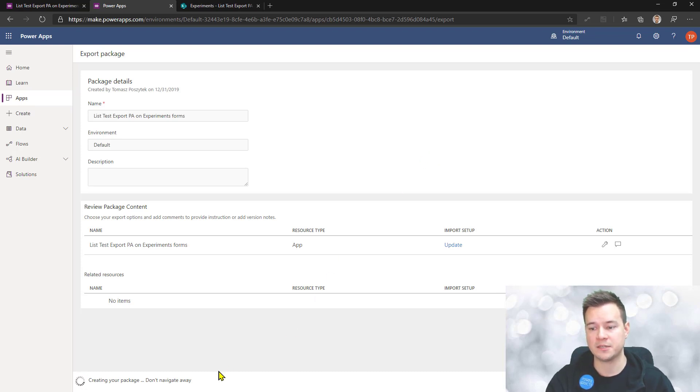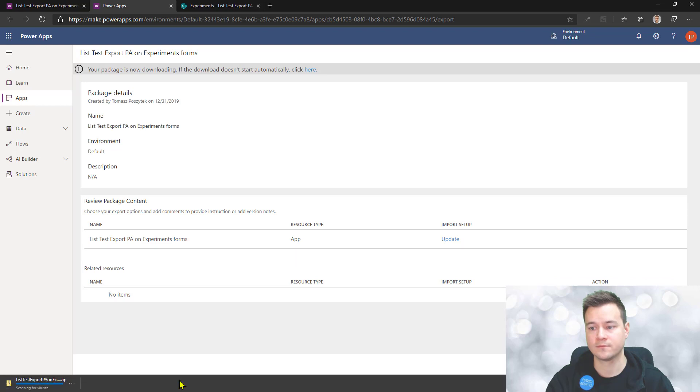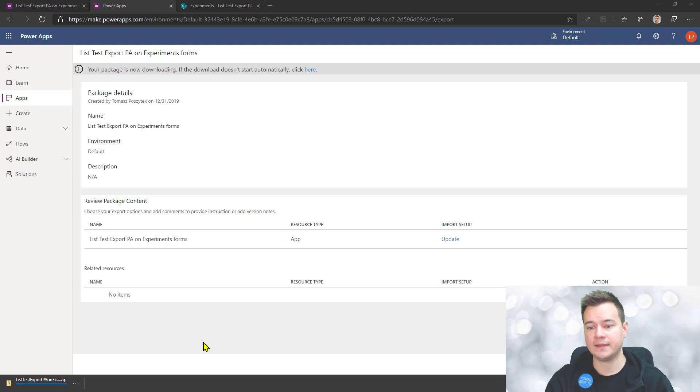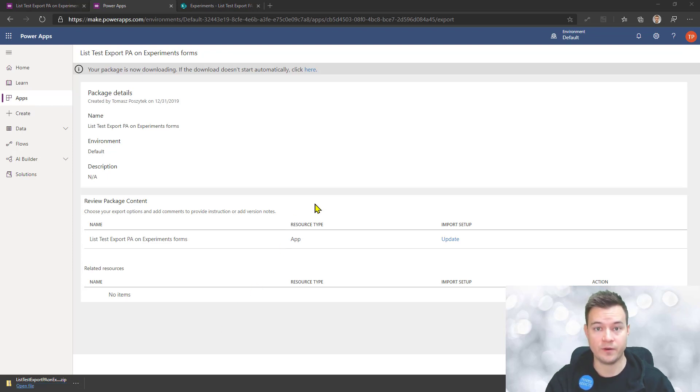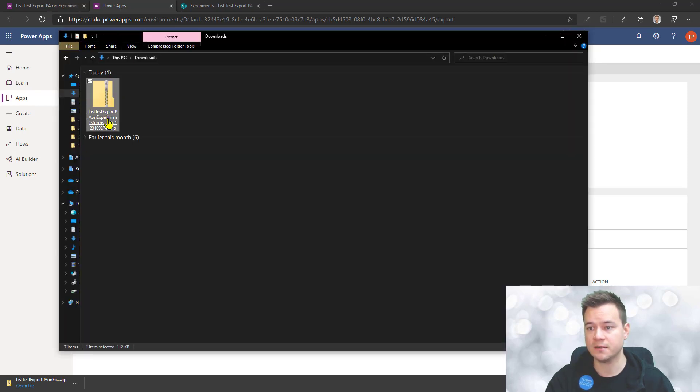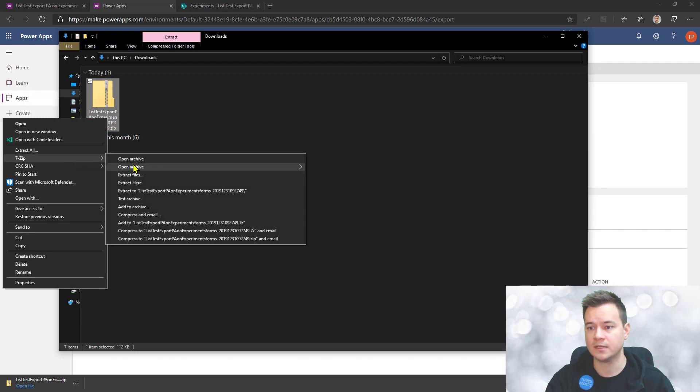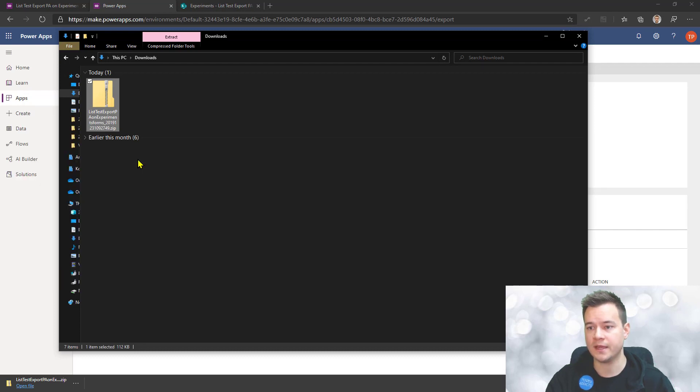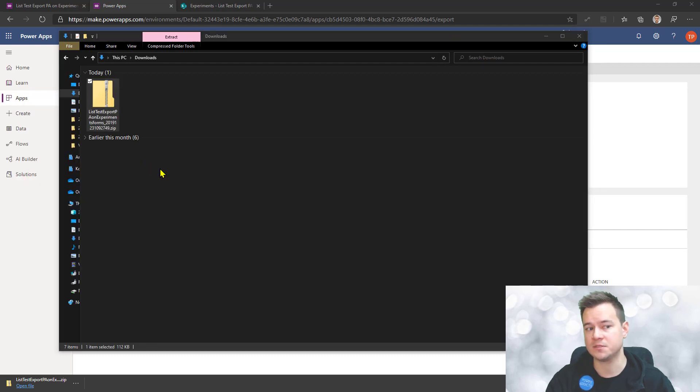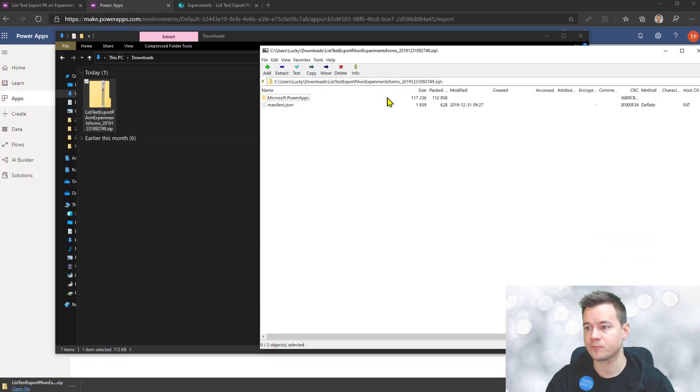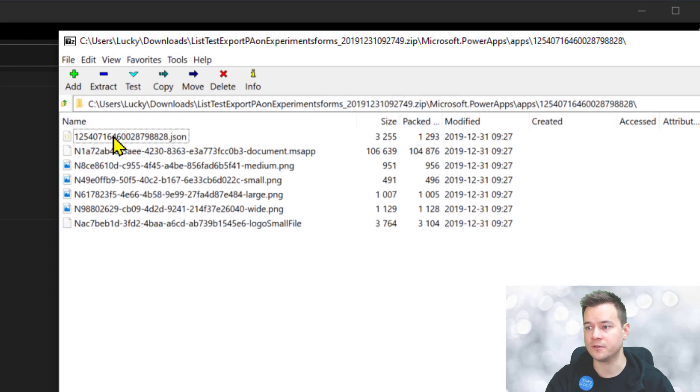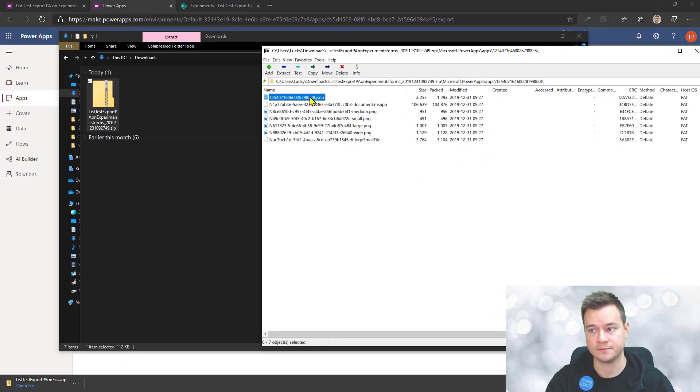The package is being exported. Now it is exported and the steps you have to do now are not very complex to be honest. The first thing you have to do is open this archive using 7-Zip, then navigate to this folder where you can find the JSON file and take it out.